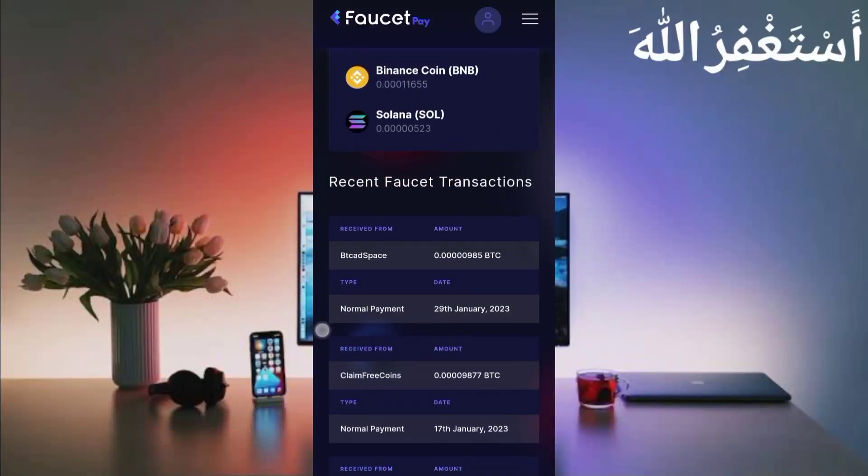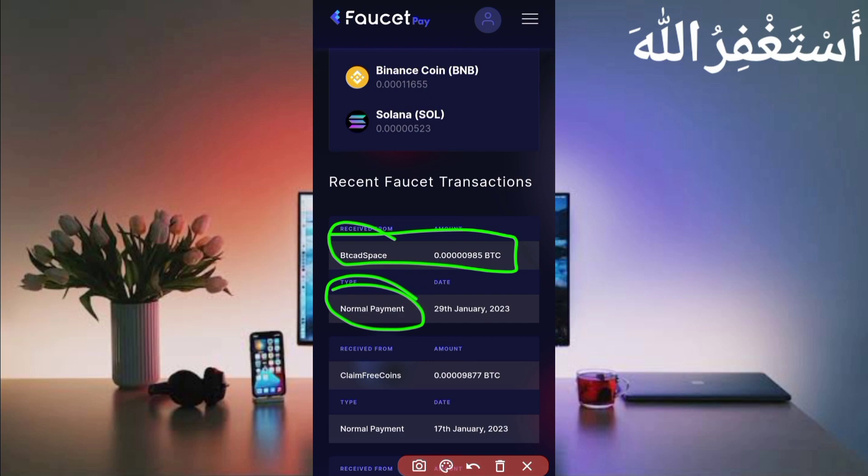Okay, here you can see I have received 985. You can see normal payout and today's date, 29 January.